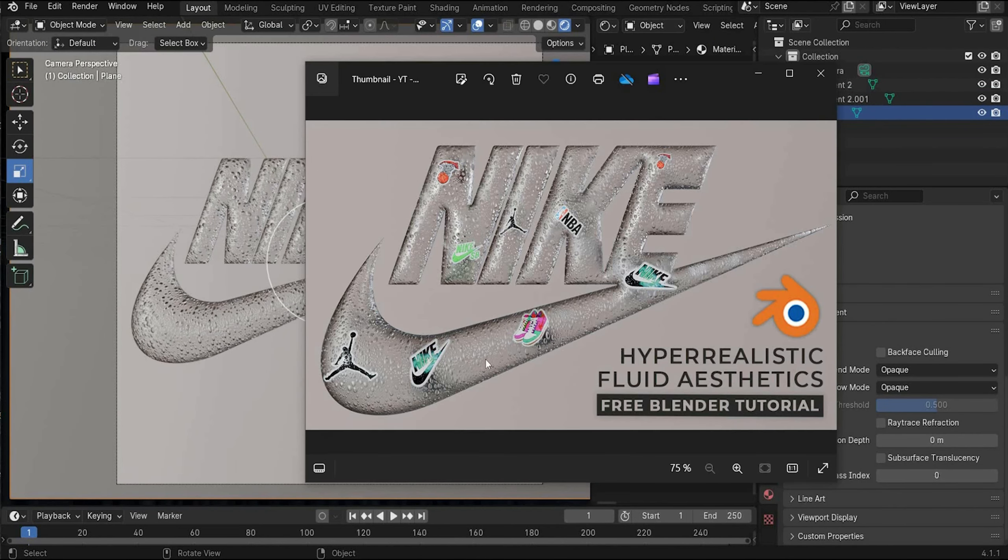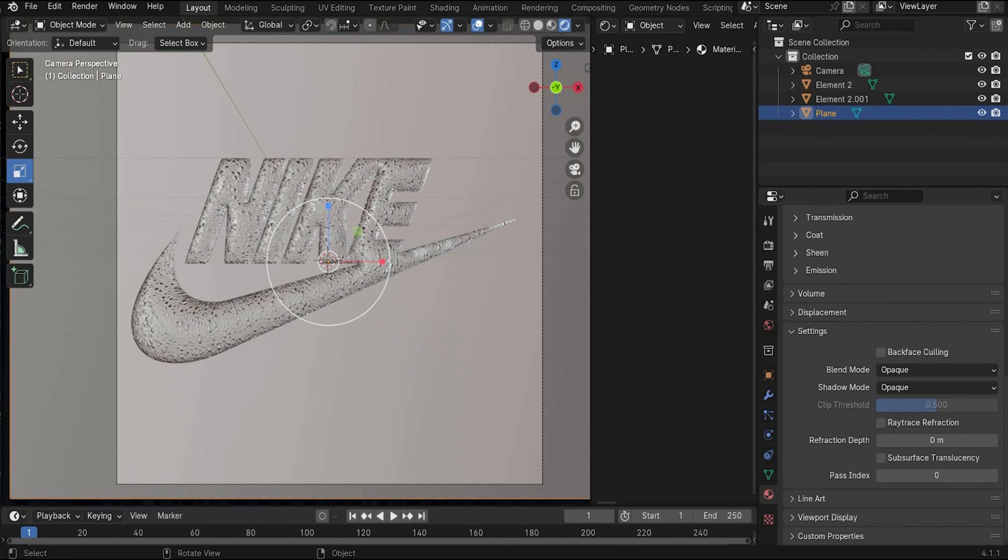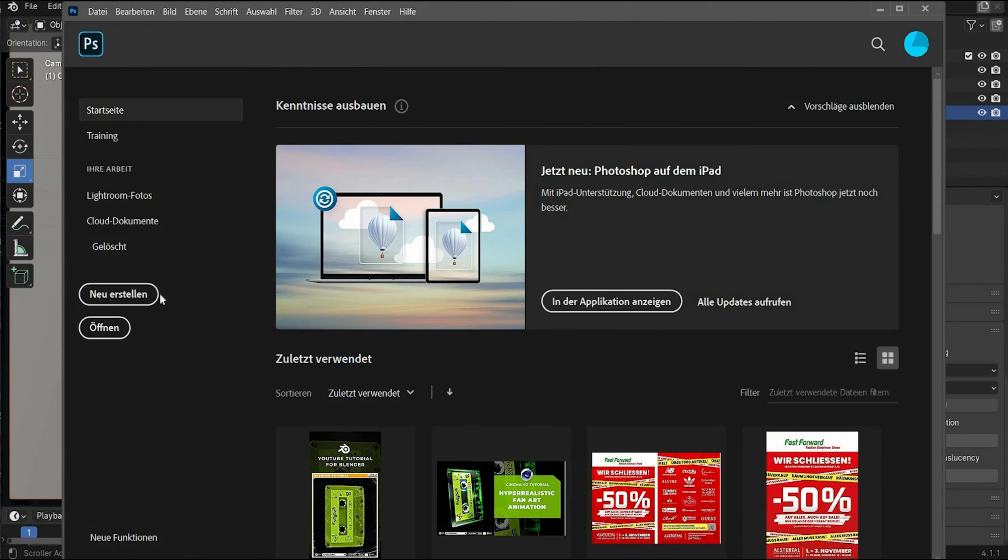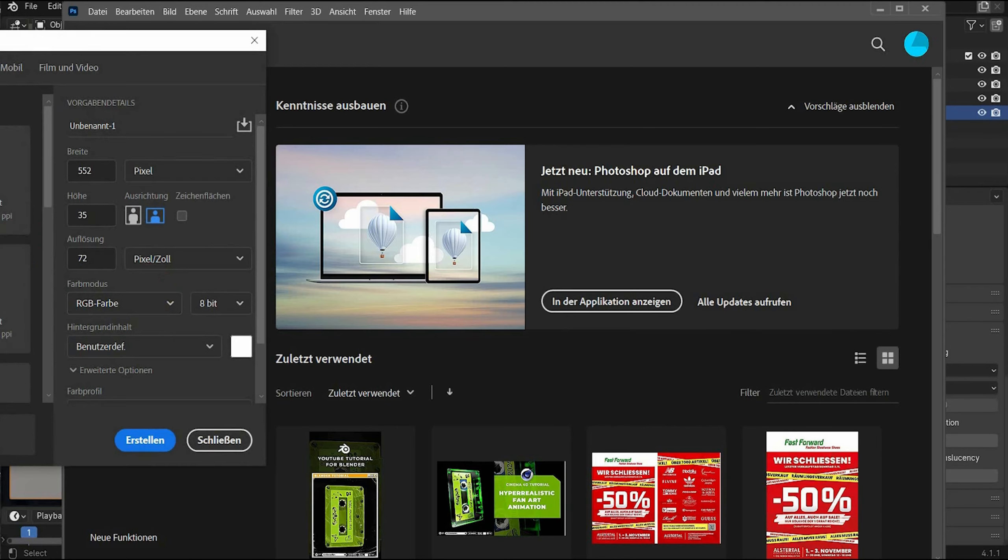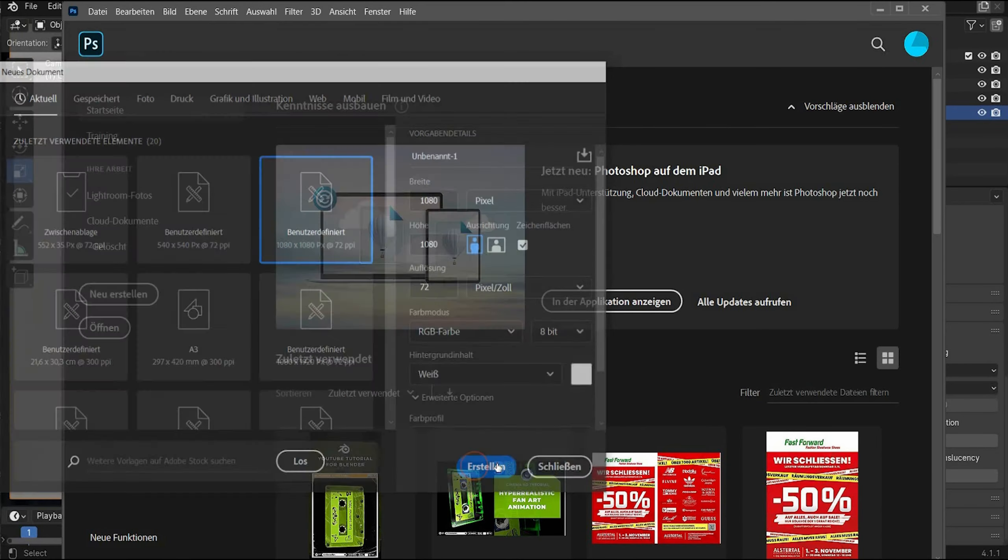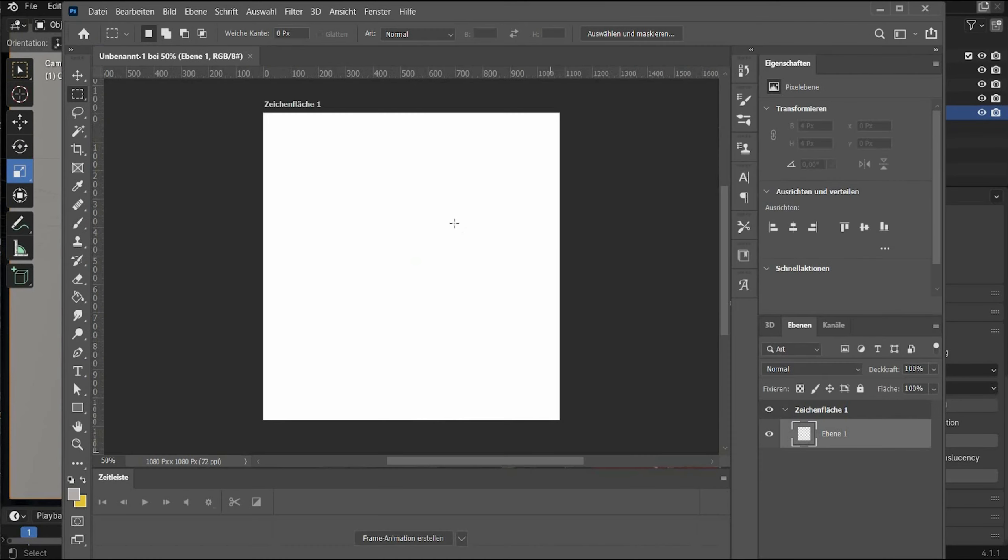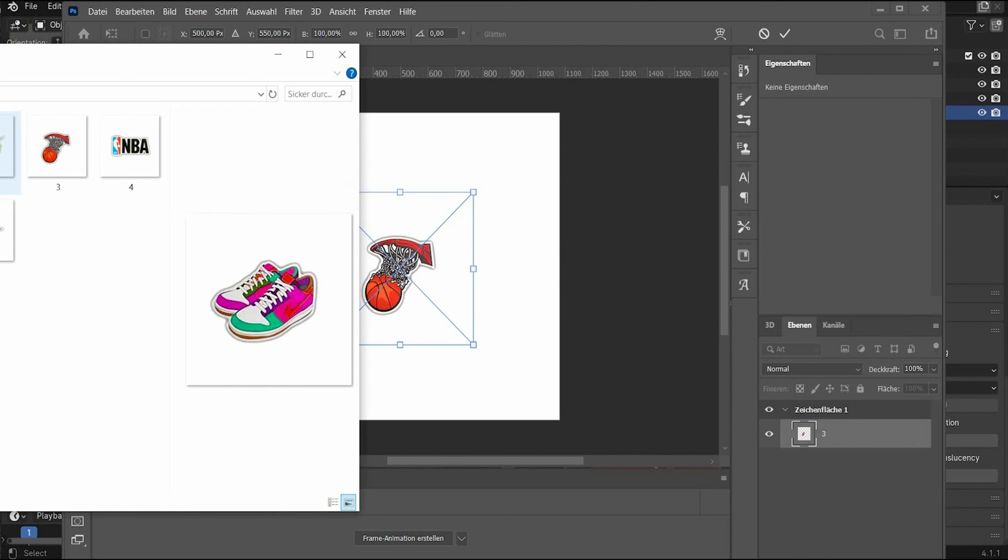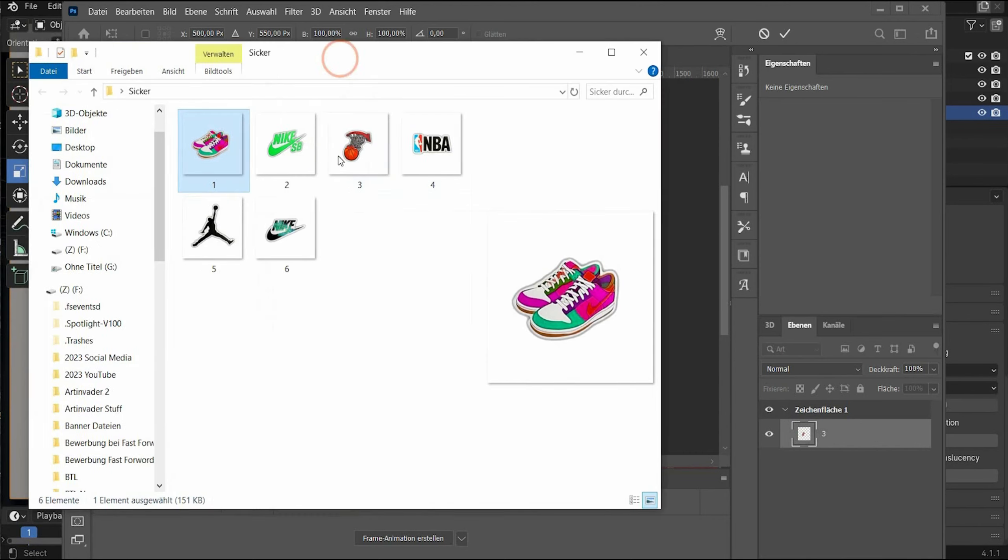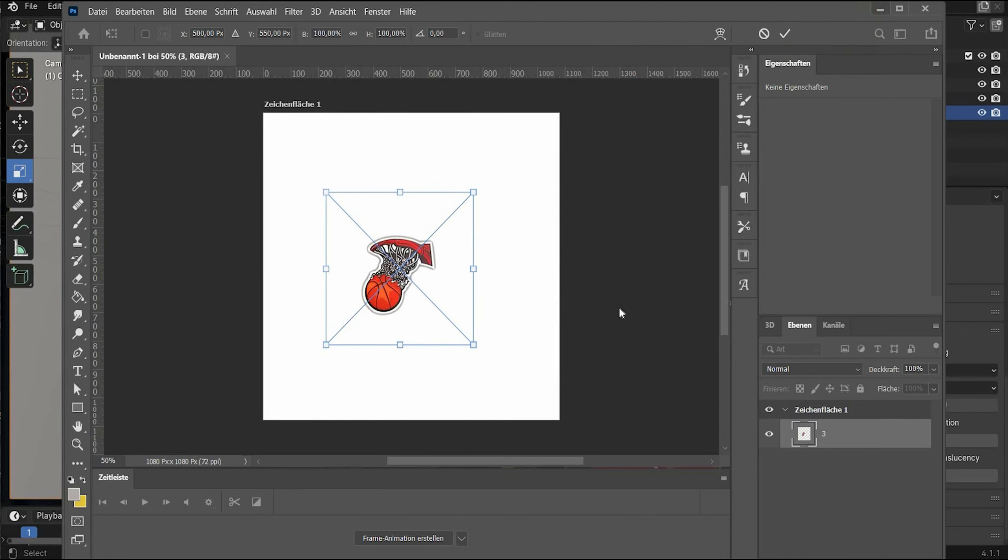In the last step we will add the stickers. And you can get also the stickers for free on my Patreon that I used here in this project. I only used Photoshop. I created again 1080 by 1080 pixels. You can also create your own stickers and import it as a PNG with transparent background and you can use it later on also for your own project.